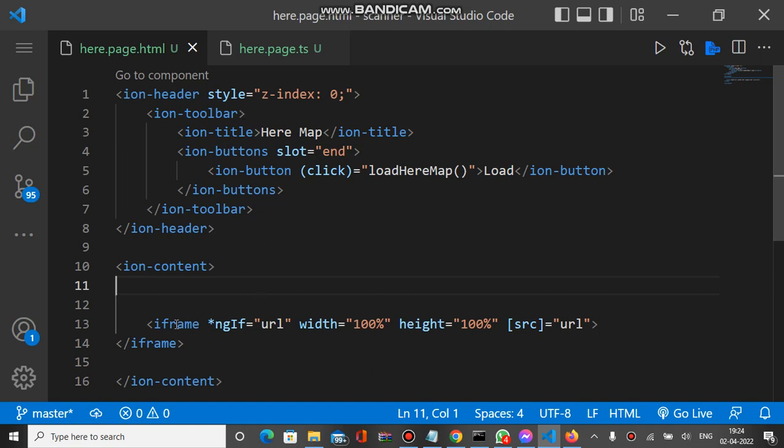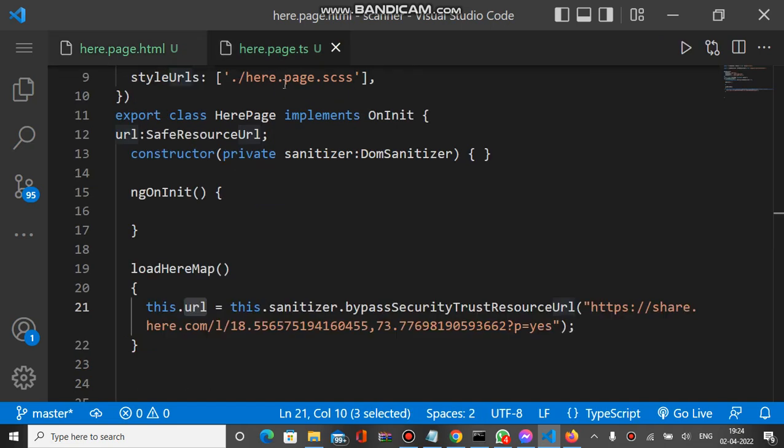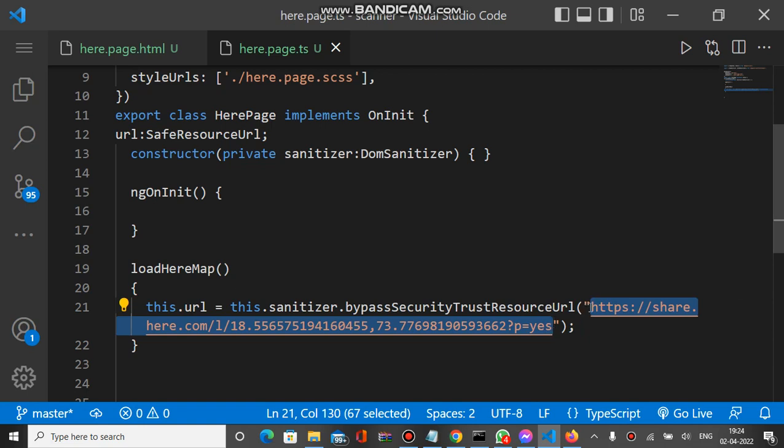This url is nothing but a SafeResourceUrl of this URL. Make sure the URL format is like this. Then you can see the location with a particular point on the Here Map.